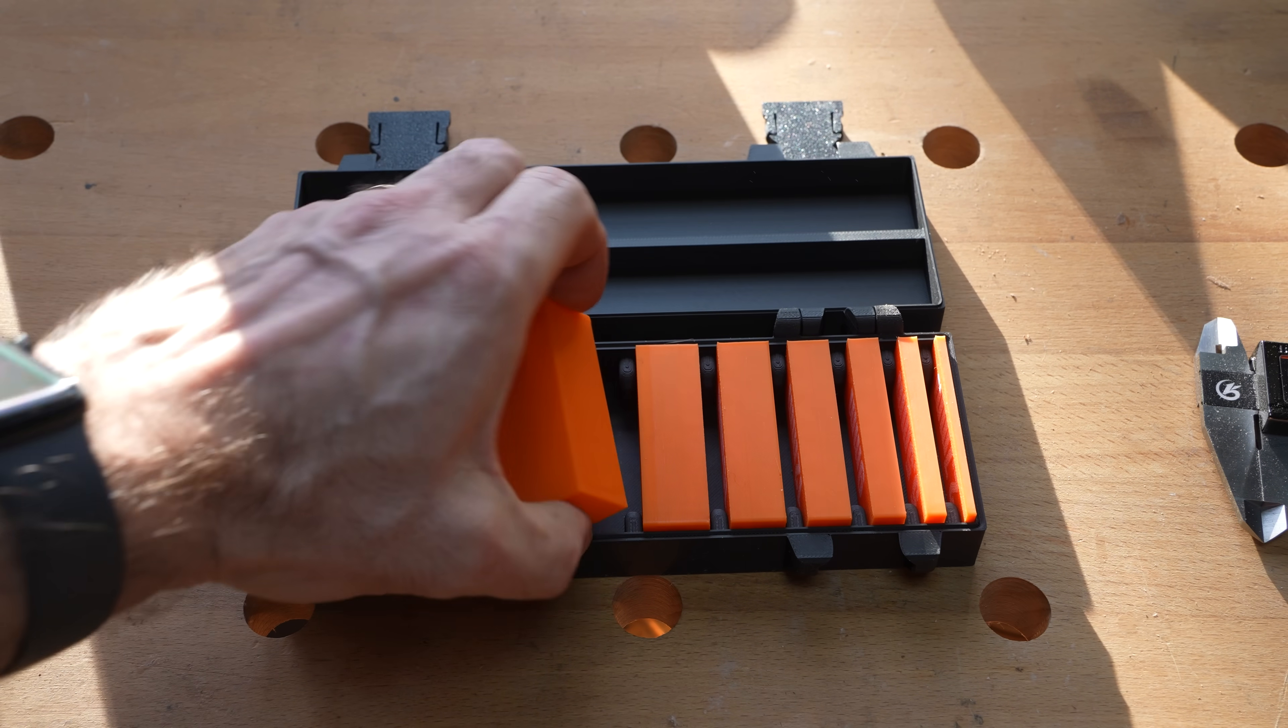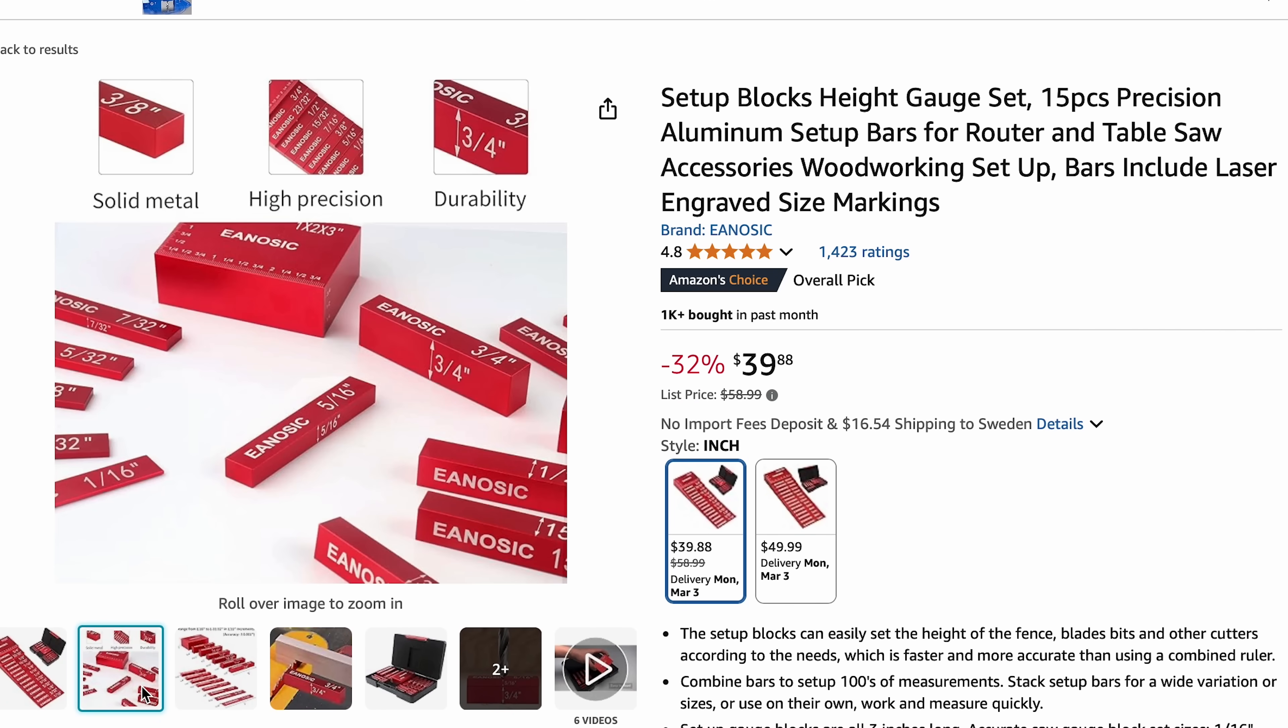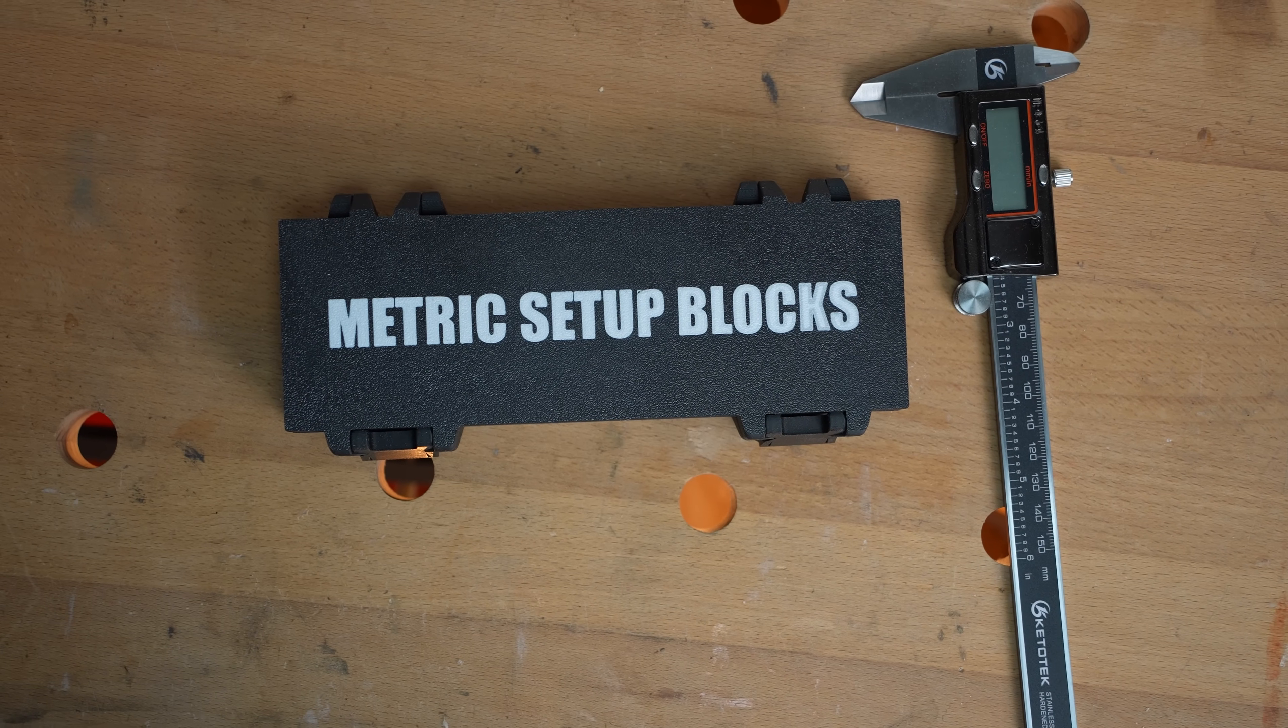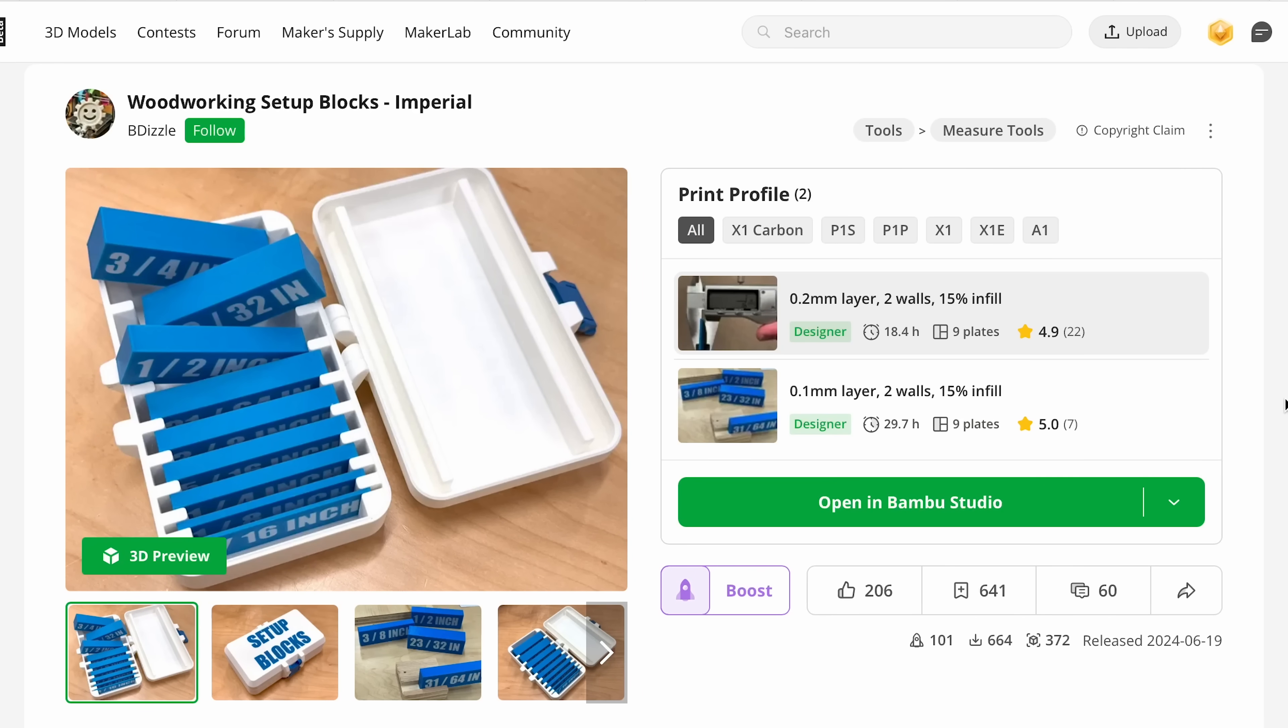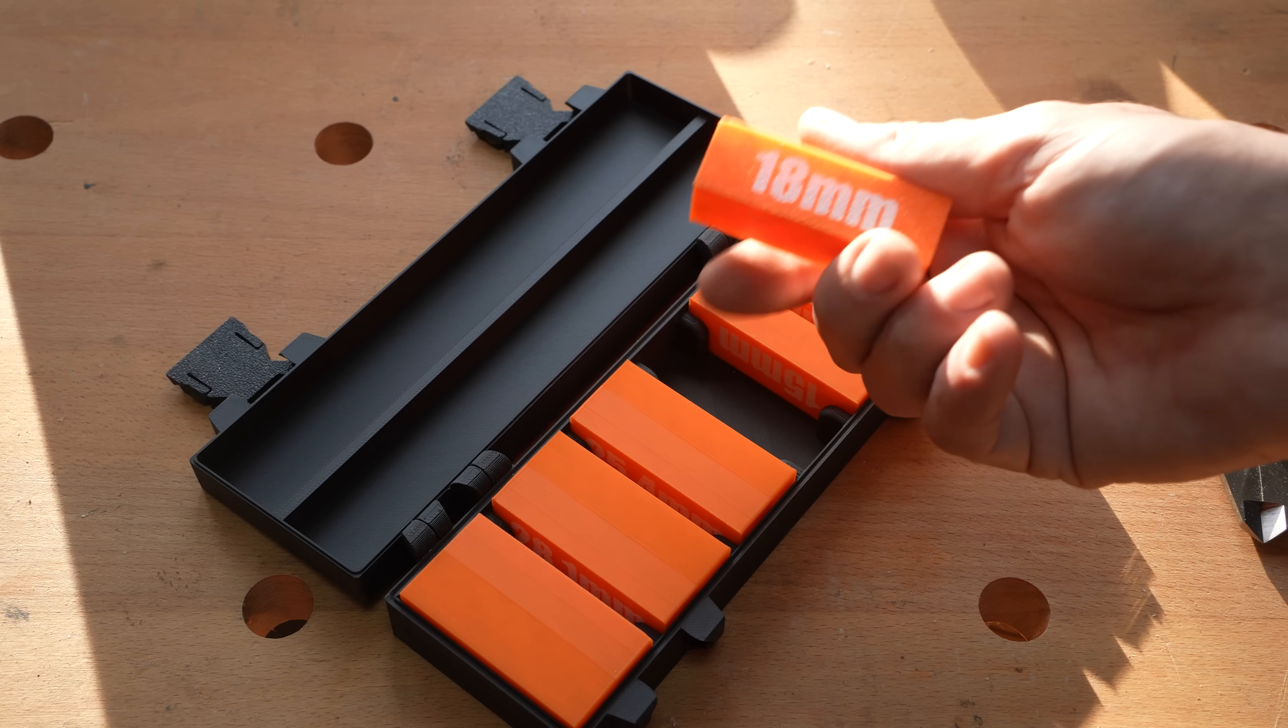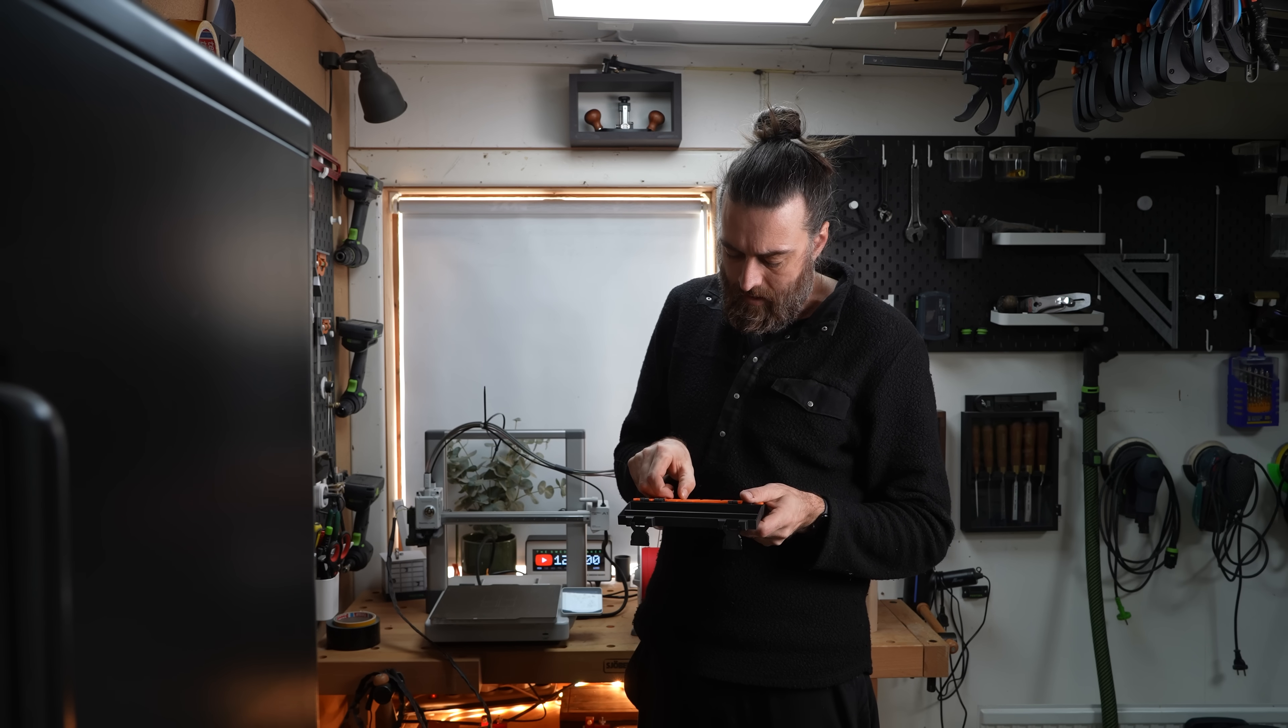So you can buy these usually in aluminum but this is a true budget option. And this print is actually really good because not only does it come with the printed storage box it also comes in both metric and imperial and all of the sizes you would need. And they're all labeled so it's pretty easy using them. Maybe a bit hard getting them out of the box.